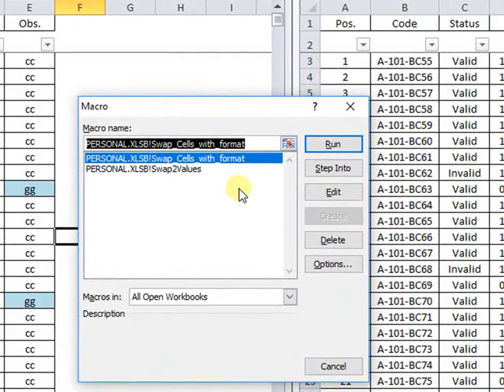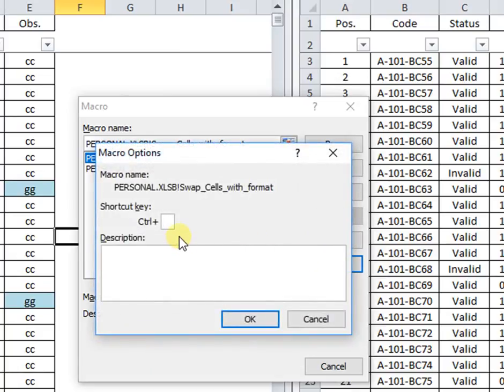In the macro window, both swapping macros are shown. In more options window, I can add a shortcut key for each macro, and also a description, if I need.